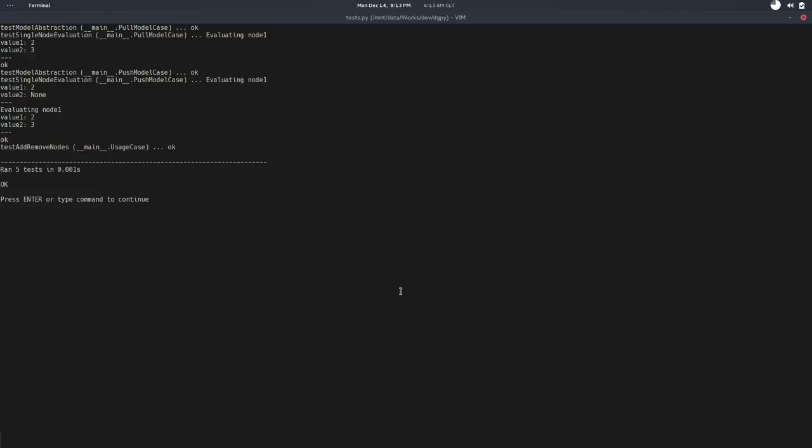It works, and you can start having a feeling about the difference and why a different model. In the push model case, you can see when we set the first value we have one evaluation, when we set the second value we have another evaluation—so the node is being evaluated two times. But in the pull model we can get exactly the same result...